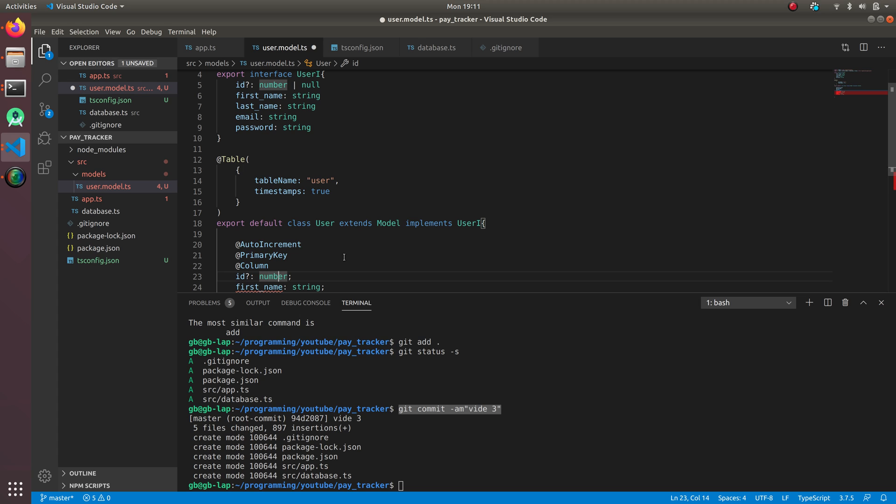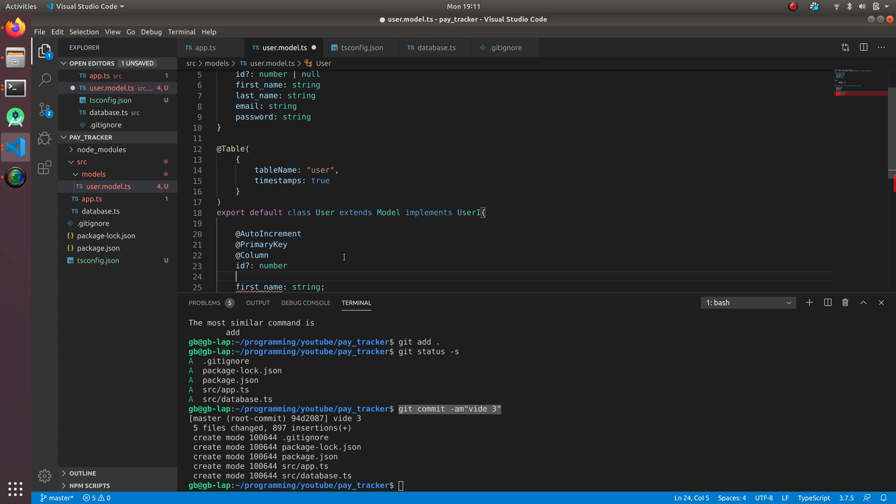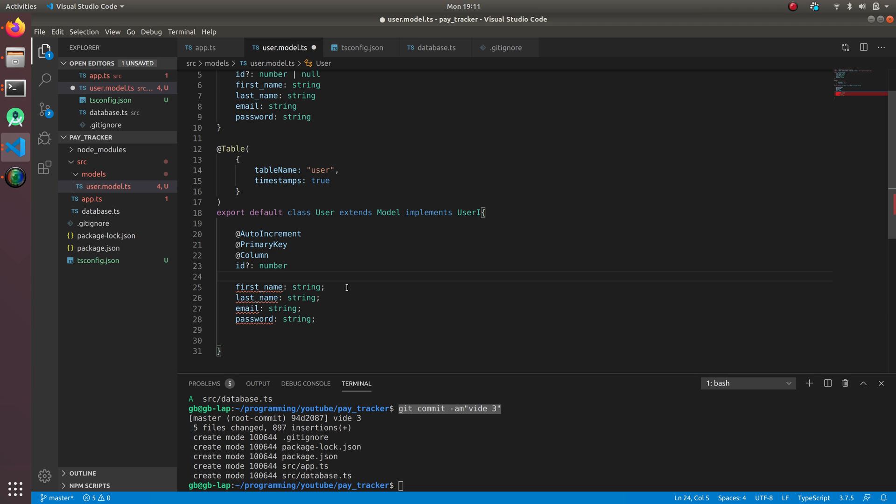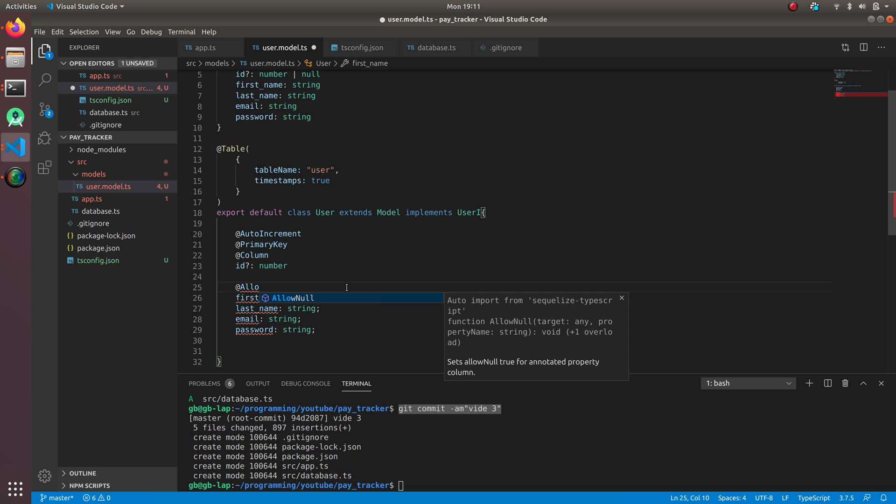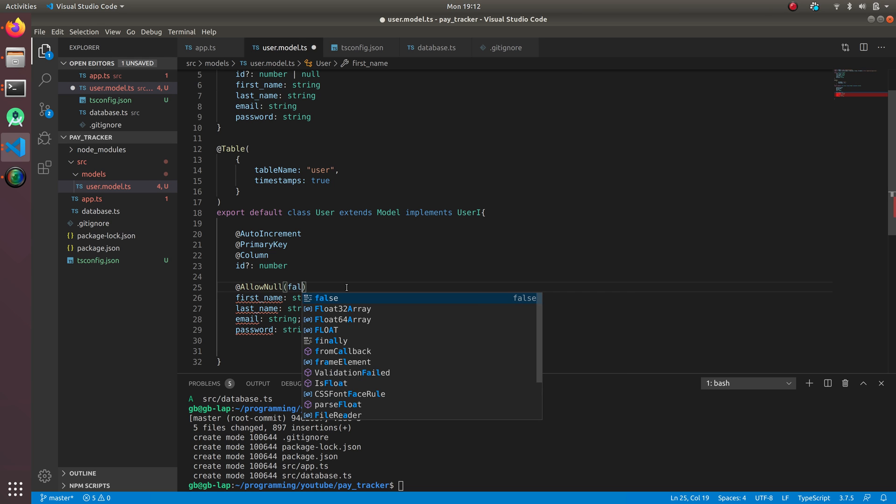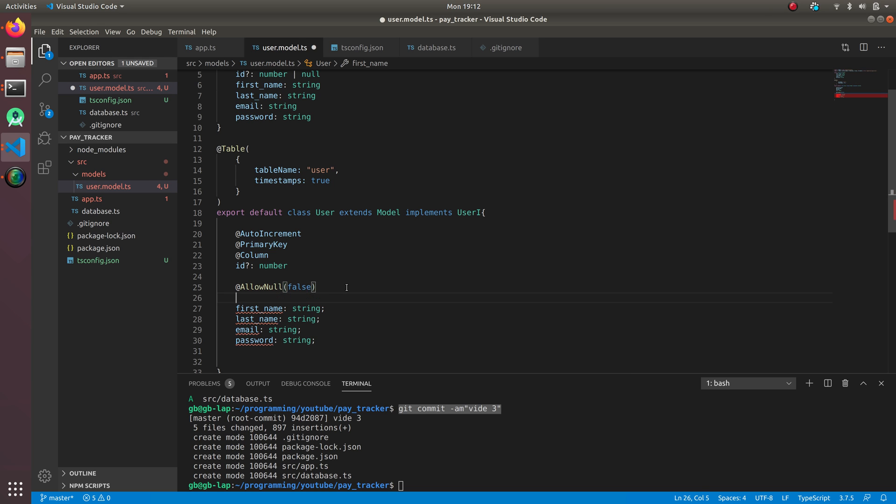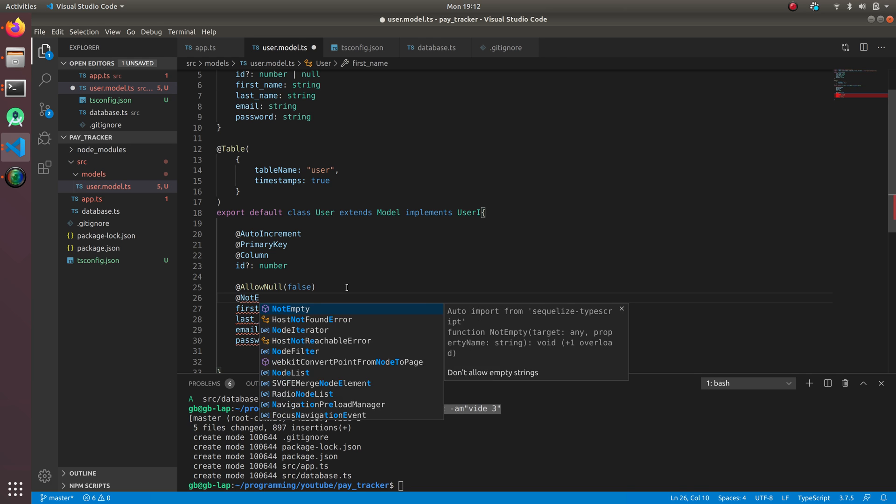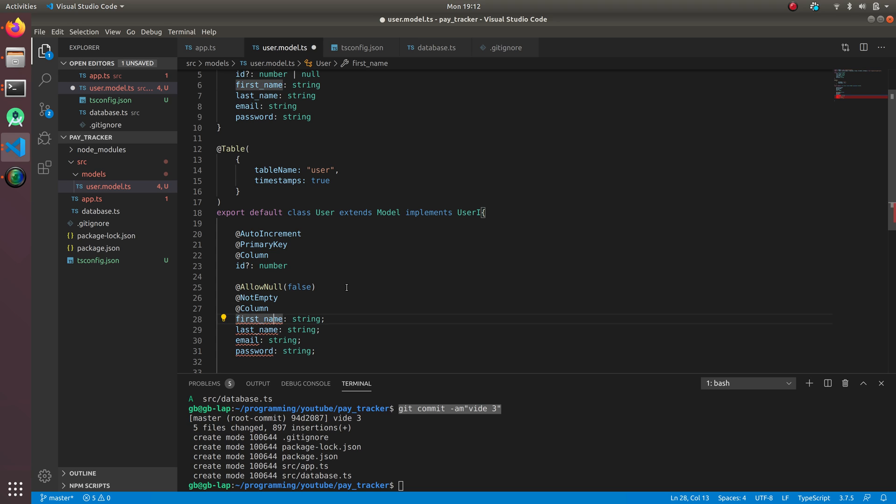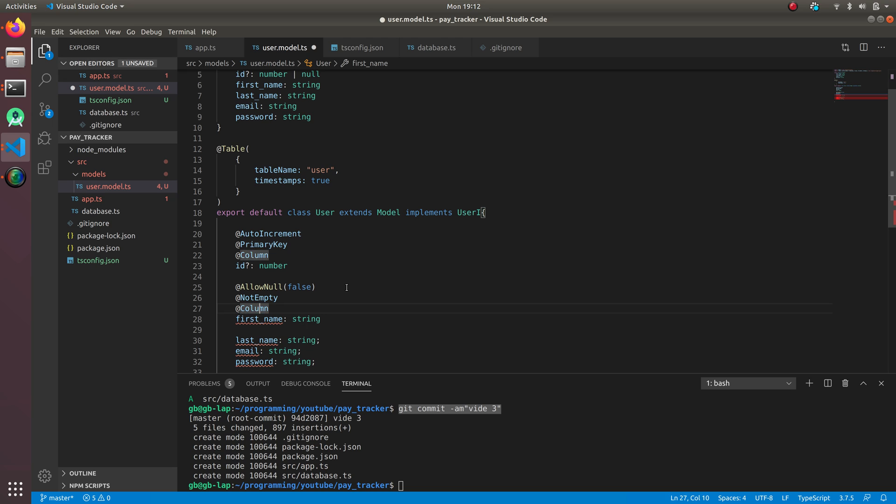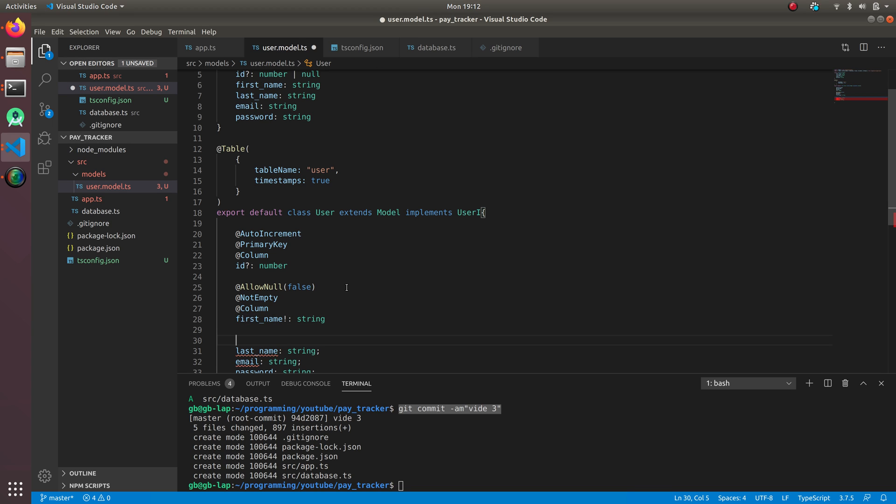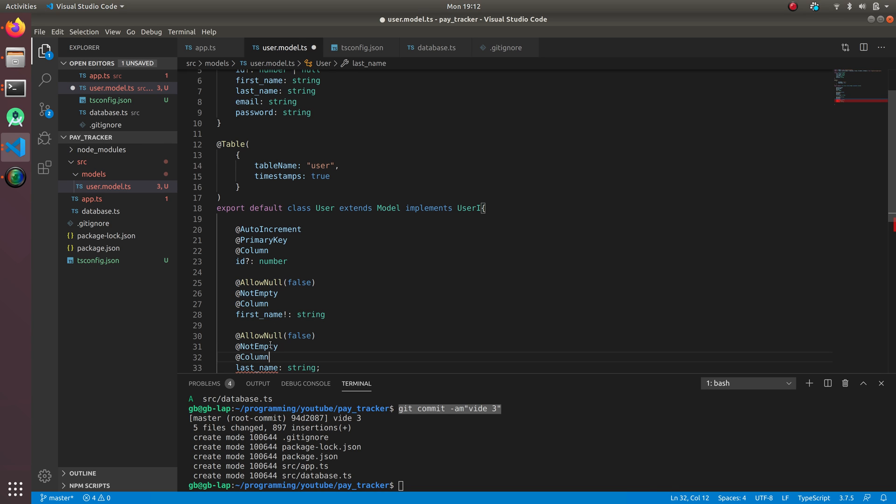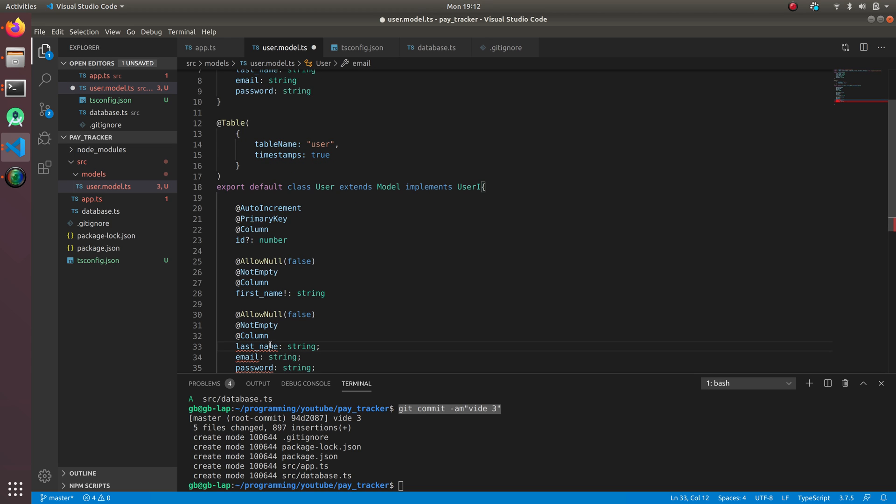Same thing goes for the first name. It's going to be allow null false - we cannot allow null. We're going to do not empty, it cannot be empty either, and it's a column. We have to make sure we make it non-null with an exclamatory mark. Same thing goes for the other fields. I'm just going to copy it.